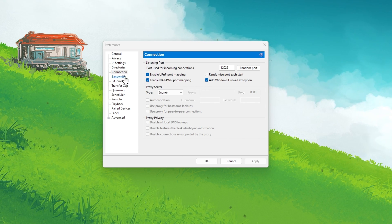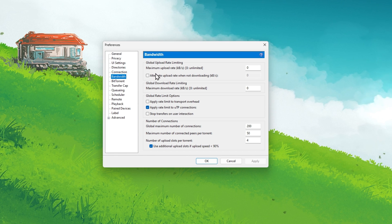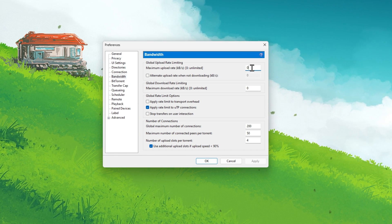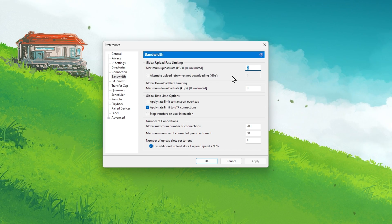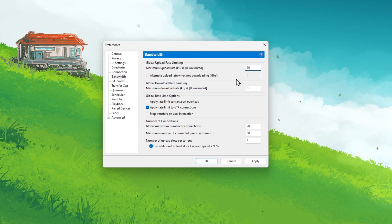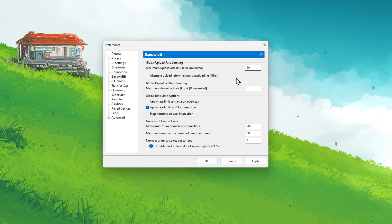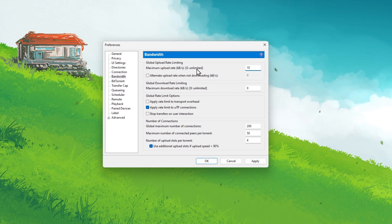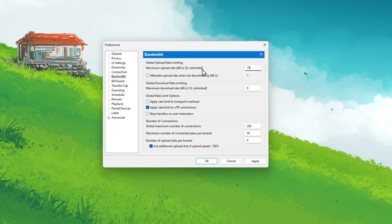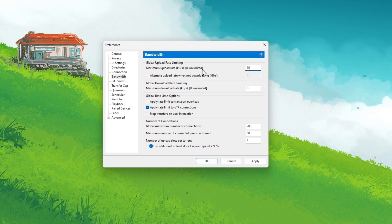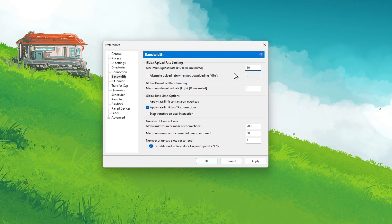Next, in the Bandwidth section of your uTorrent properties, make sure to set the Max Upload Rate option to 10 KB per second. By default, this will be set to 0, which sets your upload rate to seed torrents to unlimited, and it will in turn greatly reduce your own download speed.